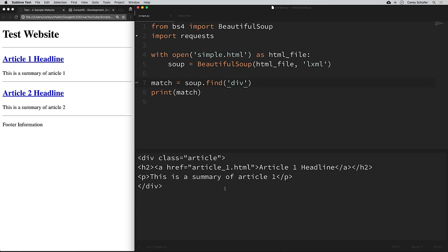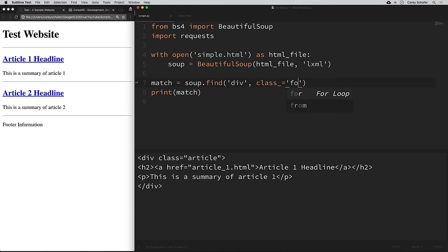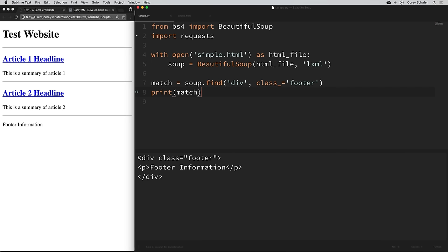Using soup.find('div') just gets the first div on the page. But with the find method, we can pass in attributes to narrow down exactly what tag we want to find. For example, we can pass in class_ equals 'footer' — with an underscore after class, because class is a special keyword in Python, so Beautiful Soup uses class_ instead. If we save that and run it, now we get the div with the class of 'footer'.